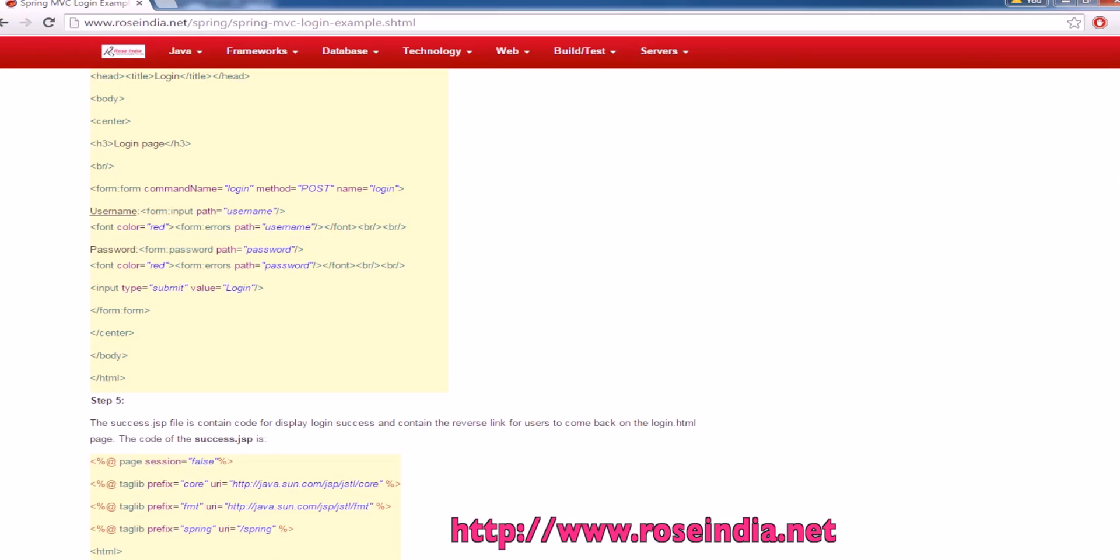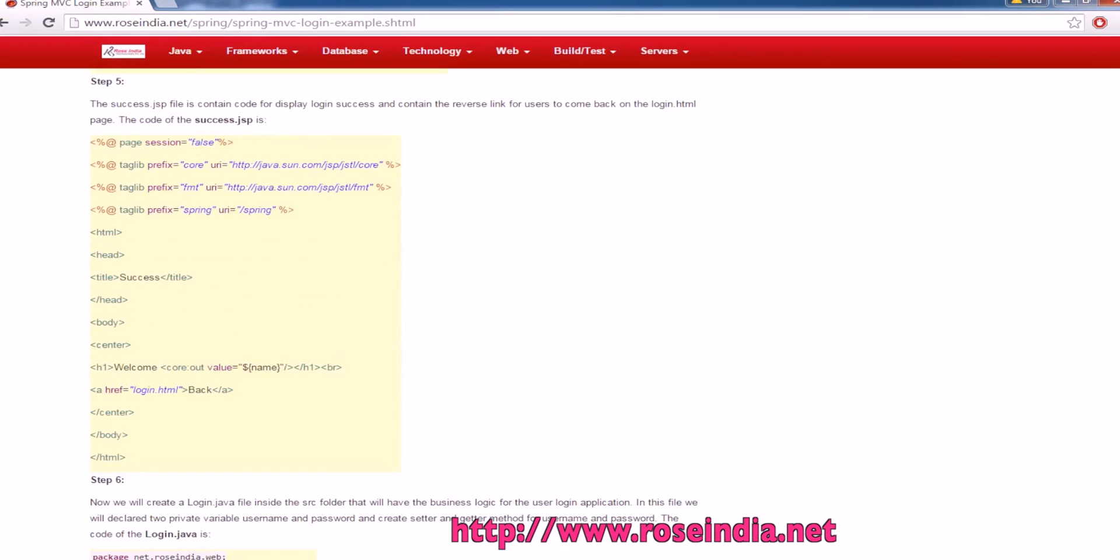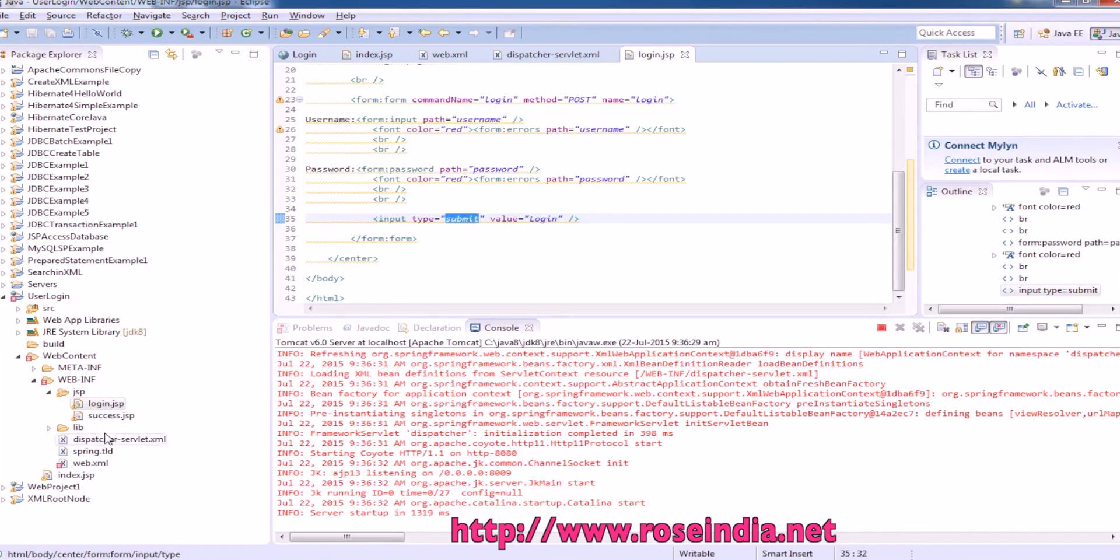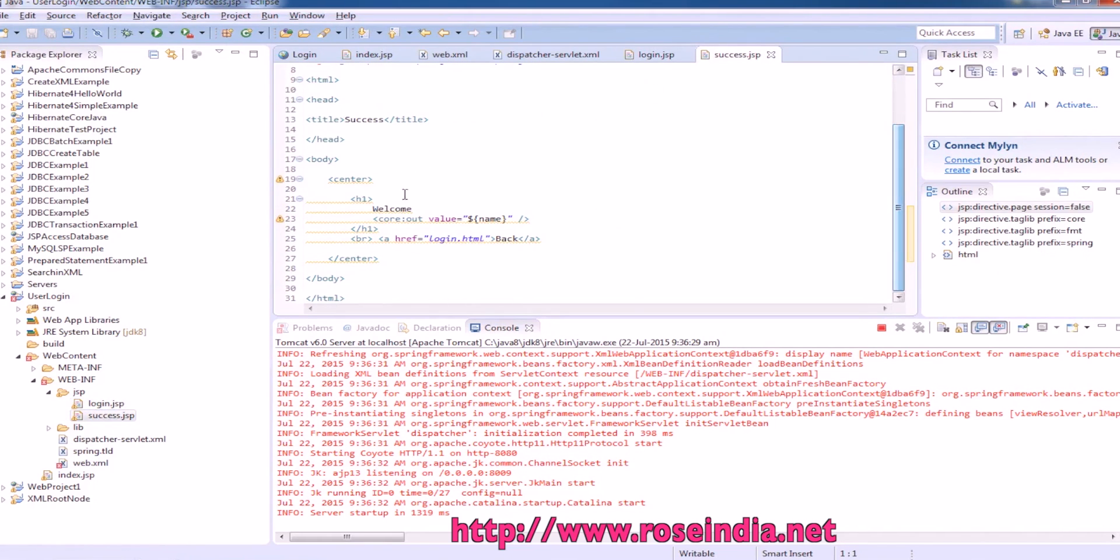Next is to develop the success.jsp file. Once login is successful, this success.jsp file is displayed with the welcome and then the username.